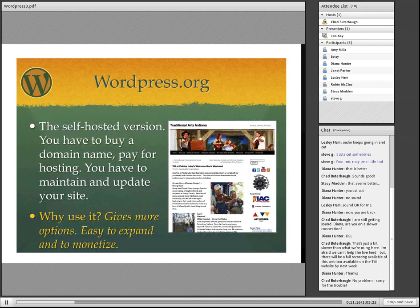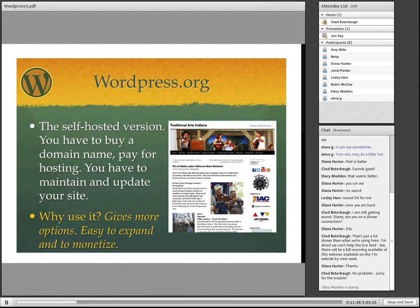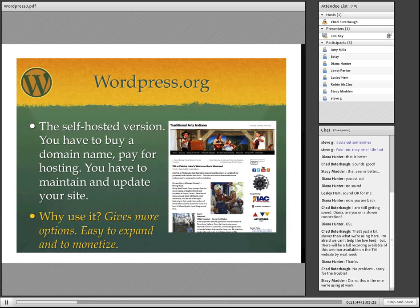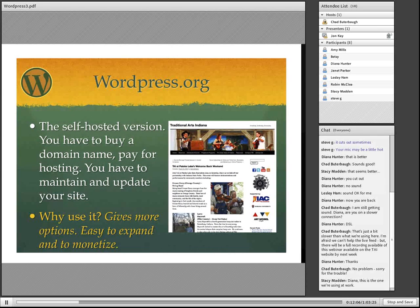WordPress.org is a little bit different — it's the self-hosted version of WordPress. You have to buy a domain name, like we have traditionalartsindiana.org or my personal website artistandancestor.org or .com. You have to own that and buy it, which comes with expenses, and then you have to build it and maintain it. So why do you use this? It gives you more options, it's easy to expand, and if you want to monetize it — if you want to turn it into something that makes money — it's something you can work on a little more to do that.